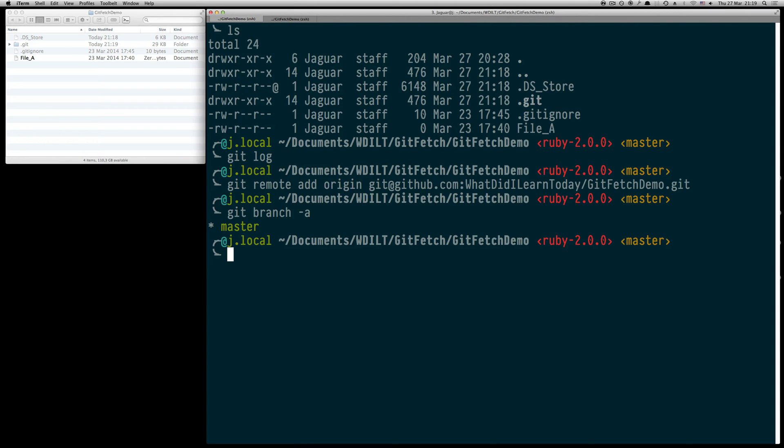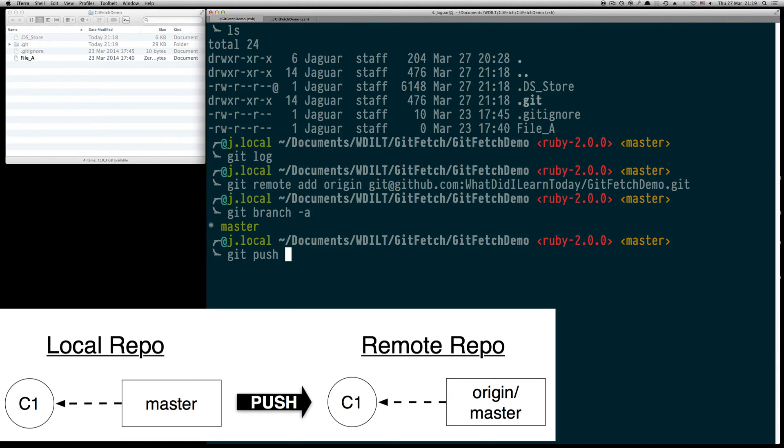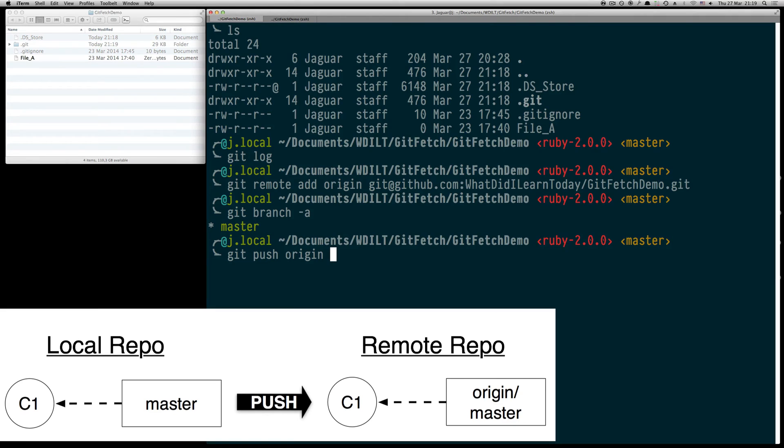In the next step we are going to push this local repository to our just added remote one. Therefore we are going to use git push followed by the name of the remote we just added, so origin, and the branch we are going to push which in our case is the only one available, the master branch.